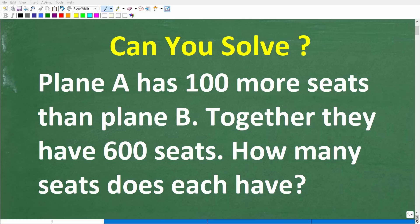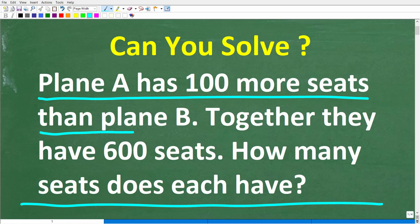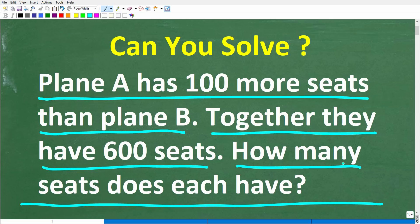Do you think you learned enough math to be able to solve this math word problem? Hopefully you did. I'm pretty sure that most of you watching this video took the math courses required to solve this problem. This is not that difficult. Here is the question: Plane A has 100 more seats than plane B. Together, they have 600 seats. How many seats does each plane have?